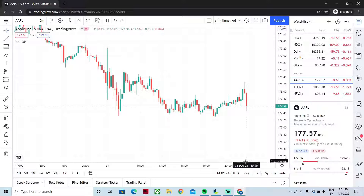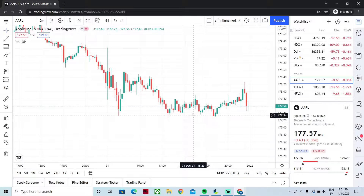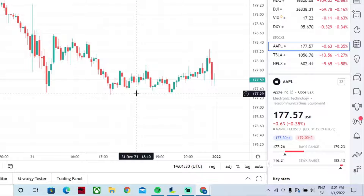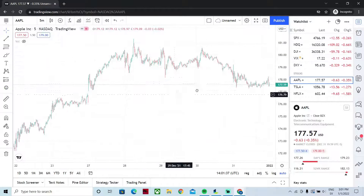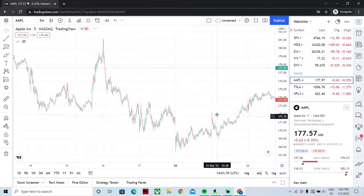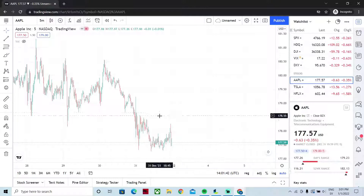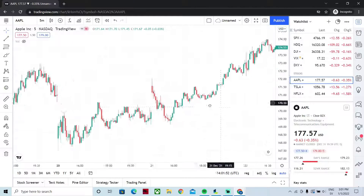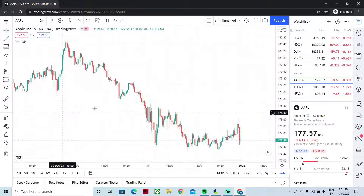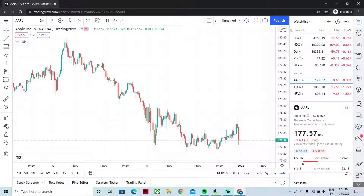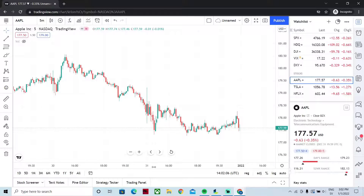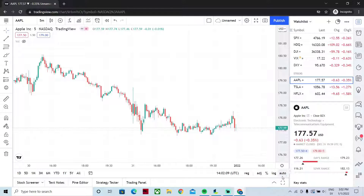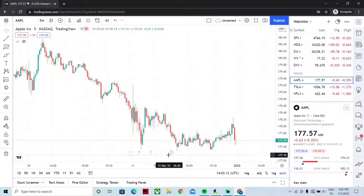Another zooming function is the auto zoom, found in the bottom right corner where it says 'auto.' If you press it, the chart will zoom automatically as you move around — zooming in and out depending on how the chart looks. You may want to use this, but personally I never use it; I prefer to choose my own axis and zoom myself.